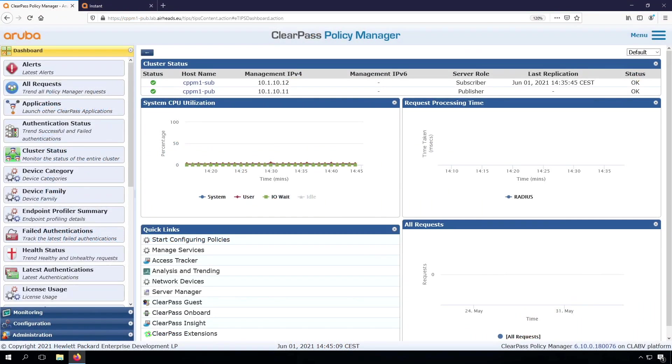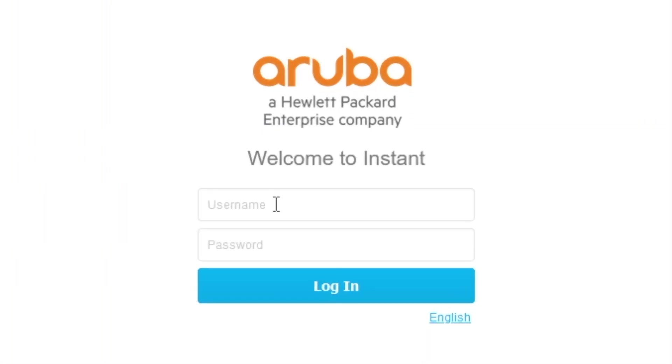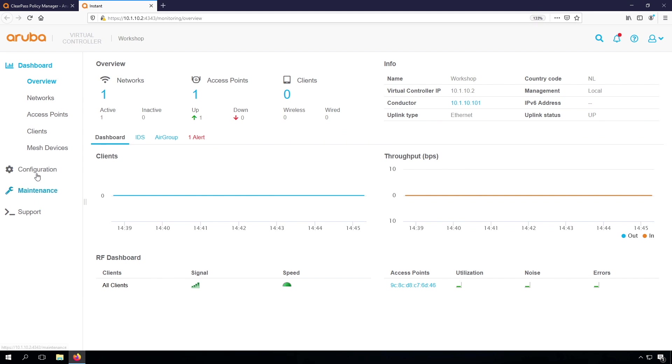So here's my ClearPass, and let's first have a look at our Instant AP. So I prepared an Instant AP, and you probably have seen this before, otherwise there are other videos on how to operate Instant APs.